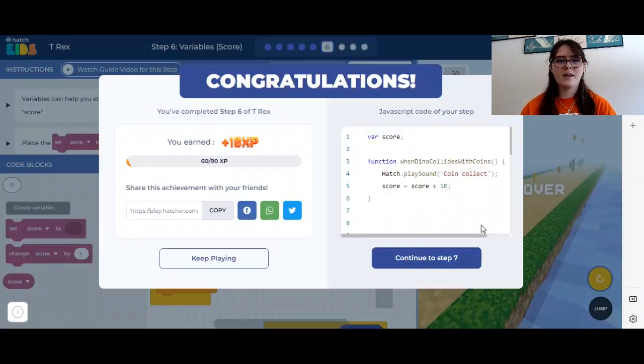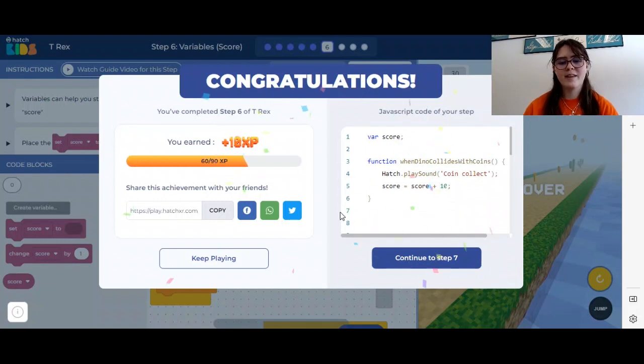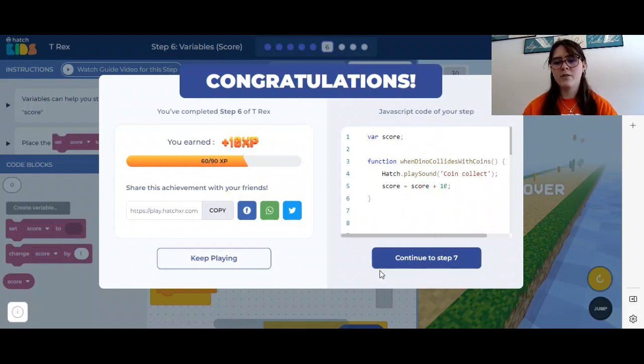It still ends the game when we hit a cactus. So if you want to keep playing you can, or we can continue to step seven.